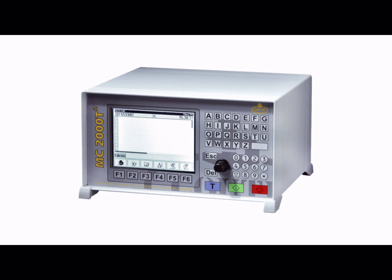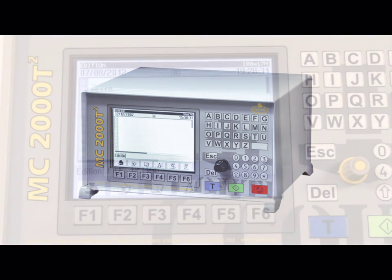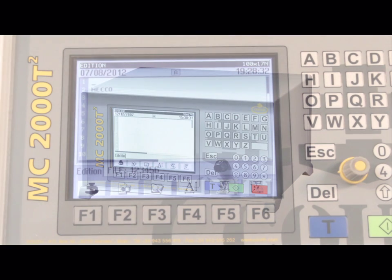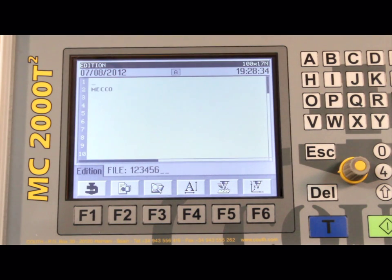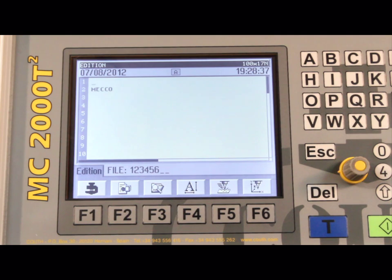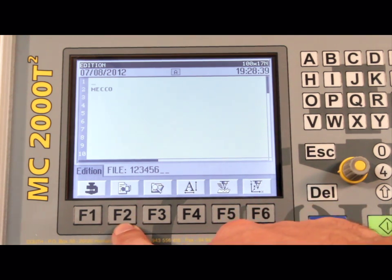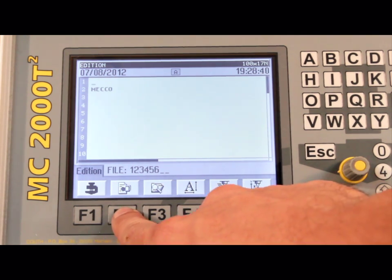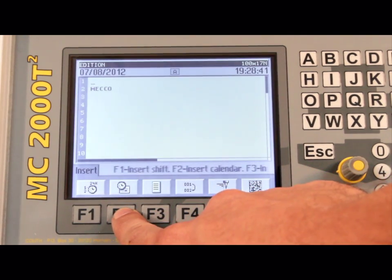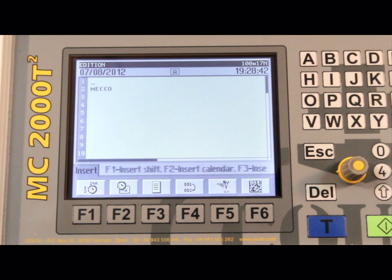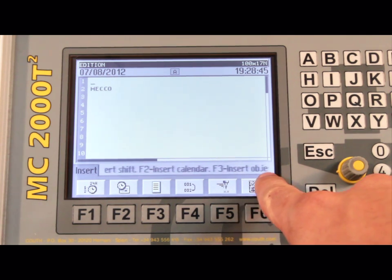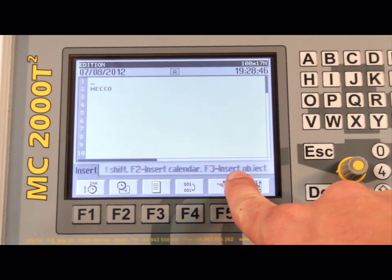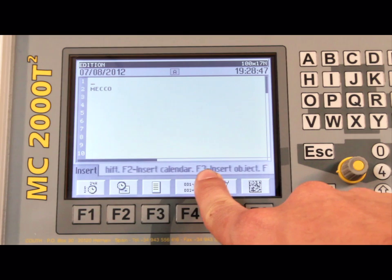We will continue with the programming of the MC2000 T2 controller and look at the various insert functions within the T2 controller. These are accessed by pressing the F2 key from the main edition screen. As you see the descriptions of the six functions that pop up, scroll from right to left on the bottom of the screen.